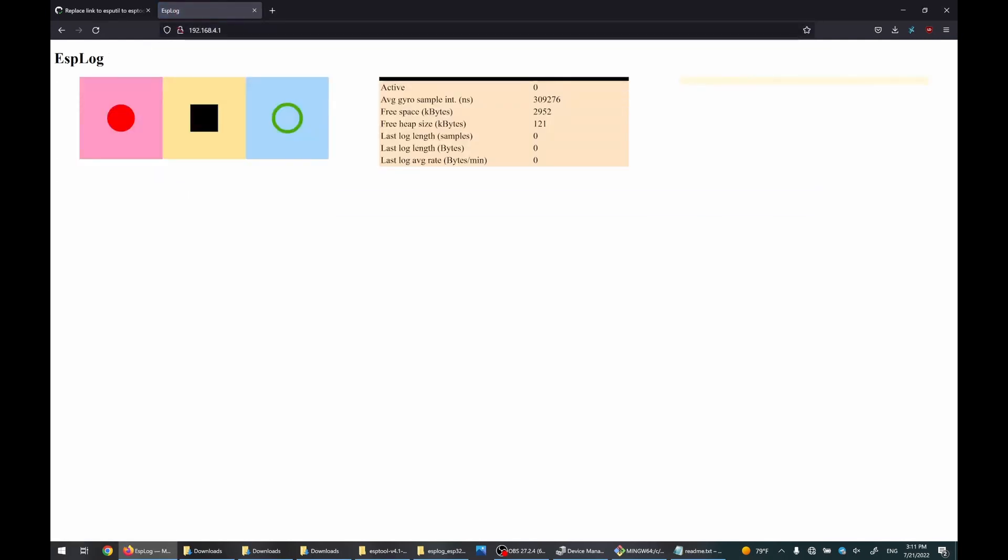And now we can see that the gyro works because this average gyro sample interval is non-zero. And I can start logging.